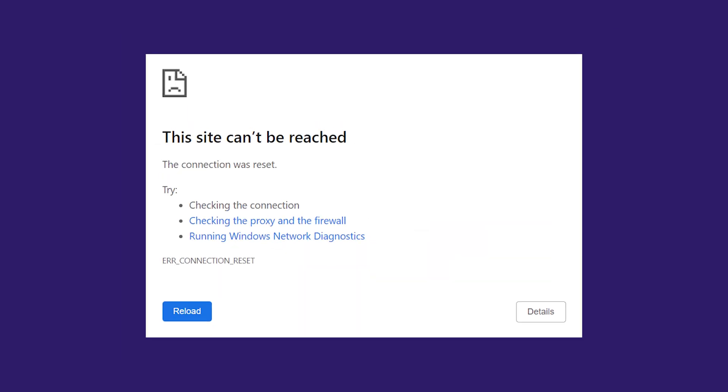The connection reset error occurs when the connection to the website server isn't established correctly. In other words, the website cannot be loaded, as the server can't send data to your browser. In most cases, this error is caused by an issue with your client-side internet connection, rather than a server-side issue with the target website.